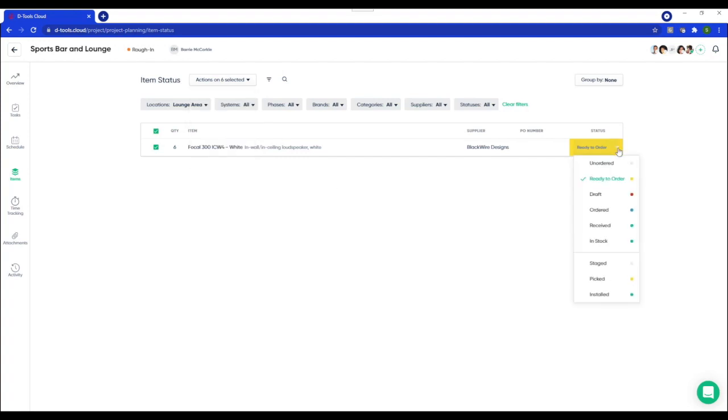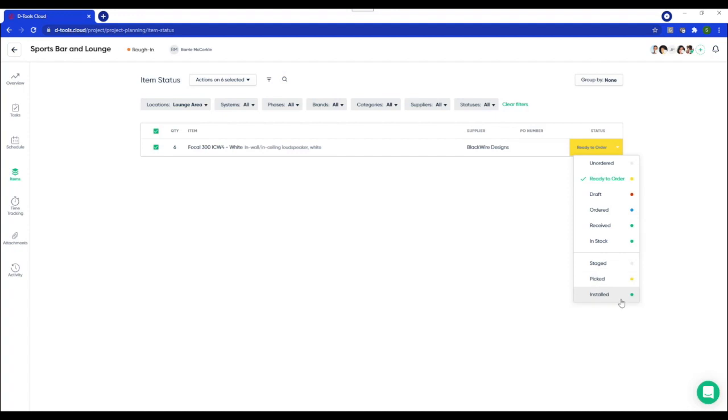We've also added some new install statuses: staged, picked and installed to now provide complete item status. As a project manager, you always want to know the status of the items in your project. And this view provides a lot of visibility.